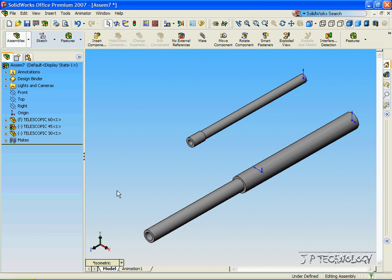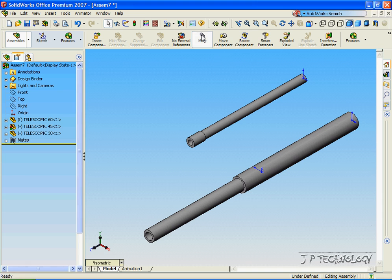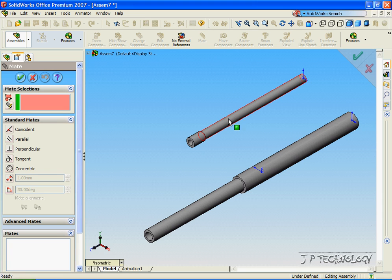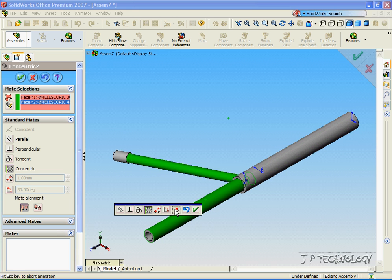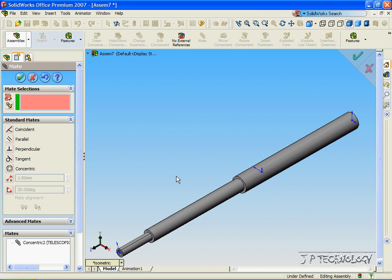Now let's work on the second one. So let's click Mate, click this tube, click this tube. And it's the wrong alignment, so let's flip it. Click OK.